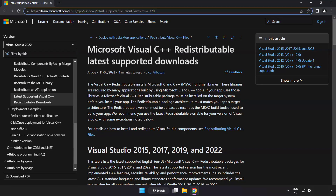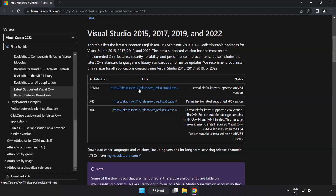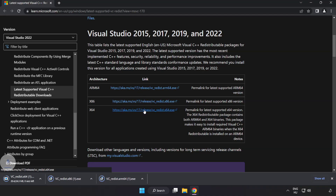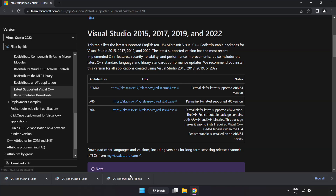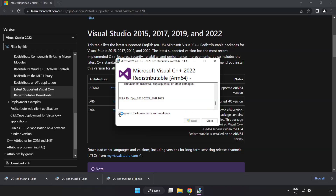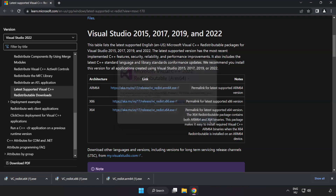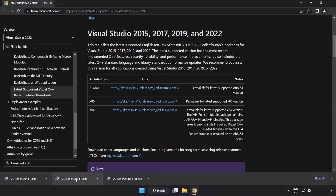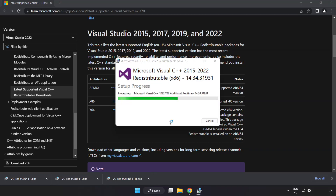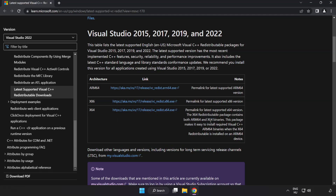Go to the second website link in the description and download three files. Install each downloaded file. Click I agree to the license terms and conditions and click Install. If it fails to install, no problem — repeat for the other files. Click Close when done, then close the internet browser.